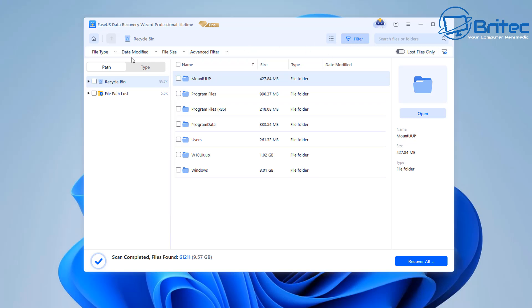You can go to filter here and when you click on filter it's going to do this little drop down where it says file type, date modified, size and advanced filter.